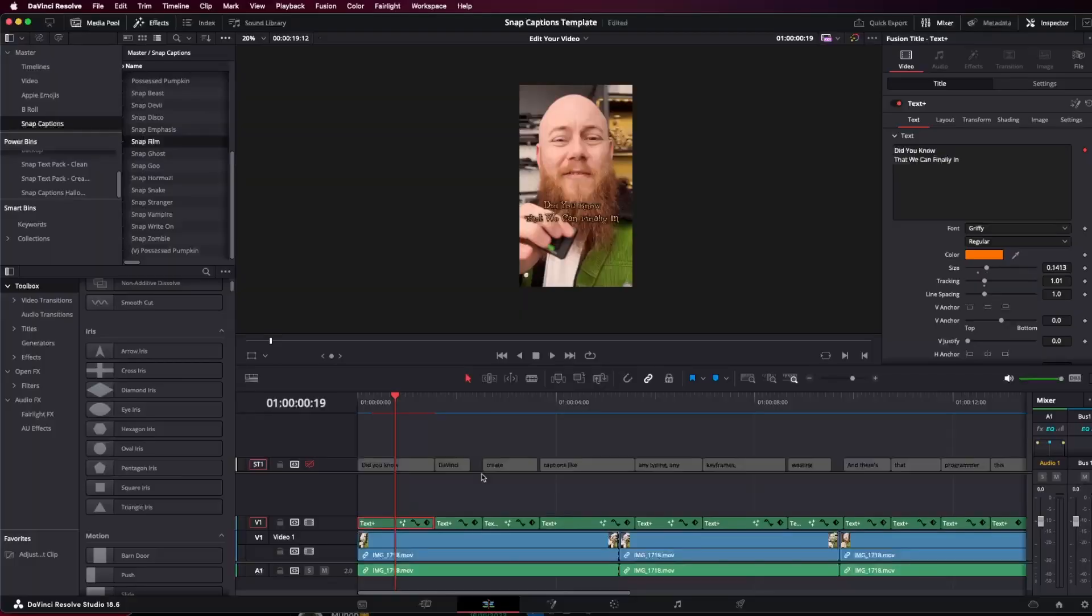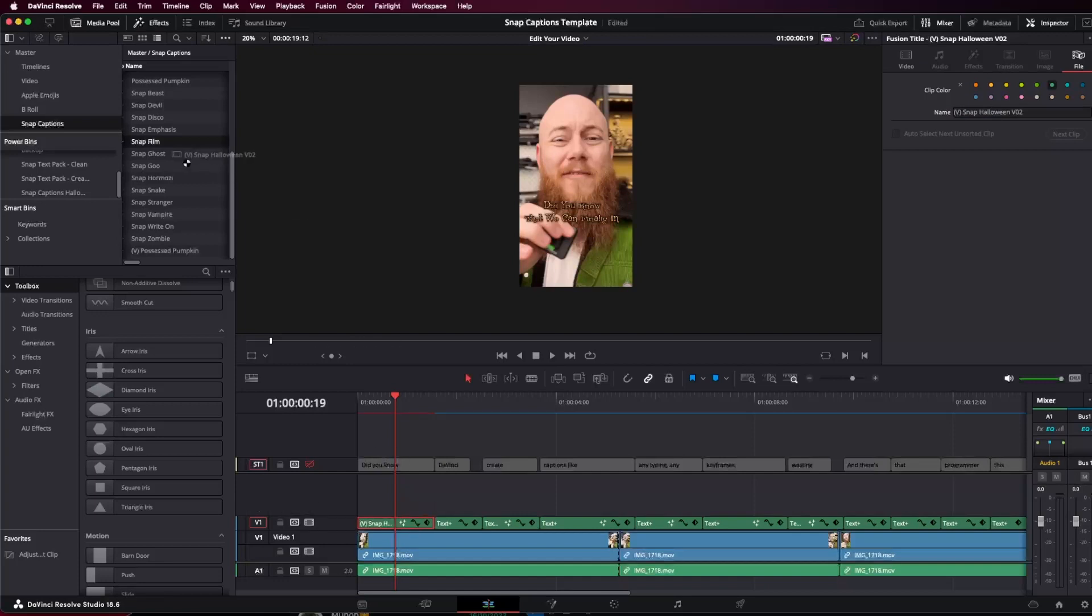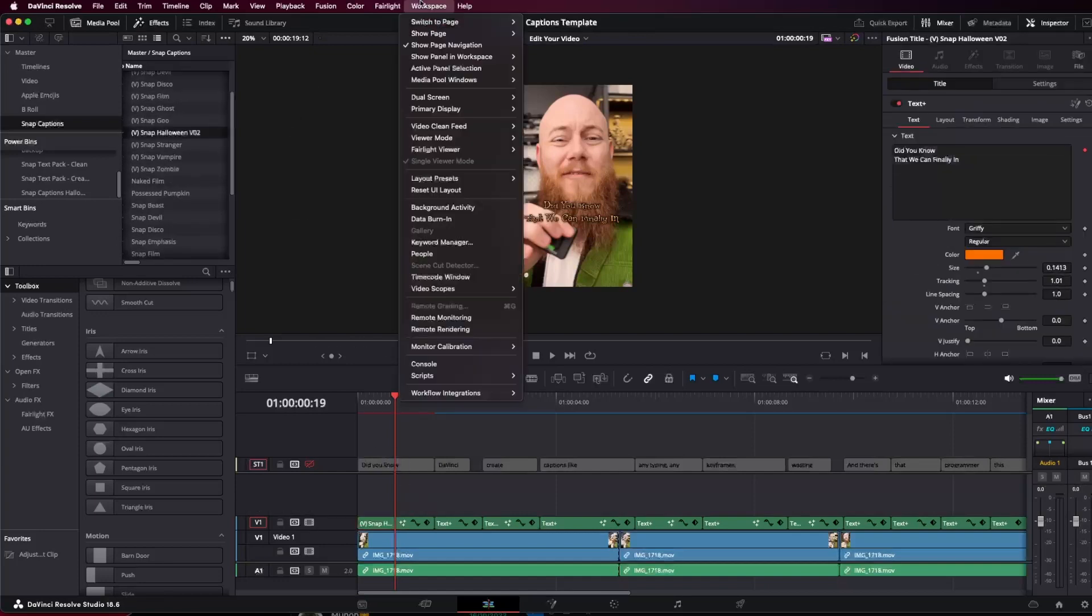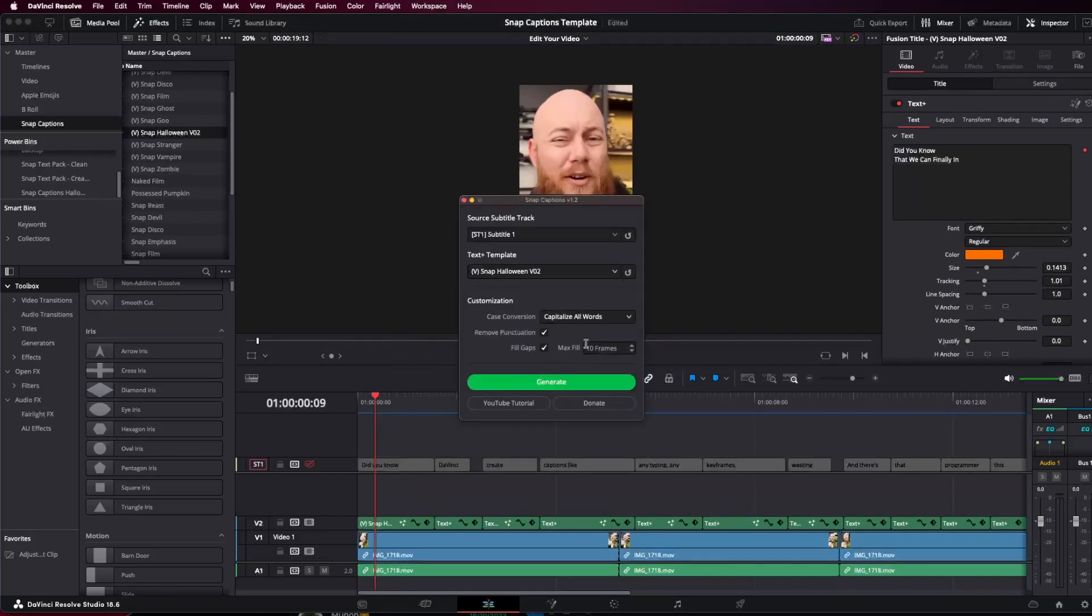What we want to do is rename this text to something else, something that we can find later. So in this case, I'm going to call this vertical version of snap Halloween version 02. And I'm going to drag this back into here. So now all we have to do is go workspace scripts comp snap captions and generate them again.